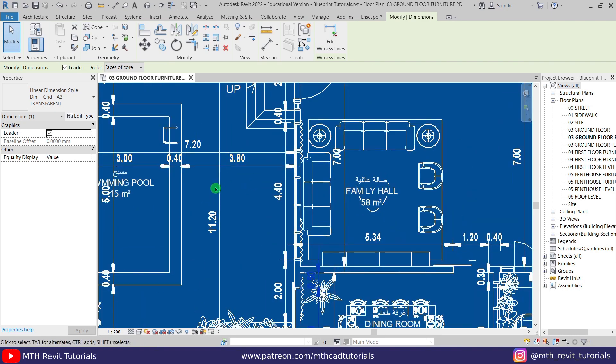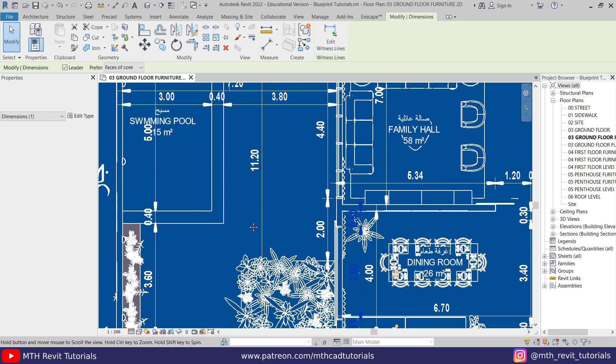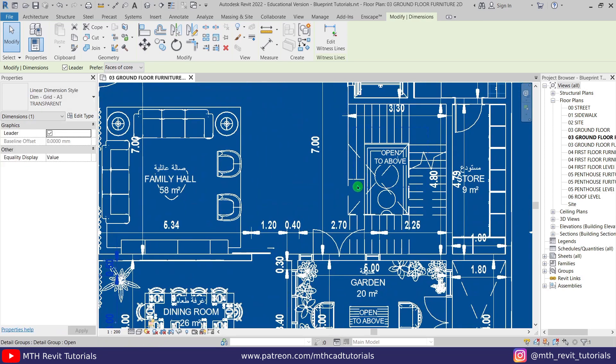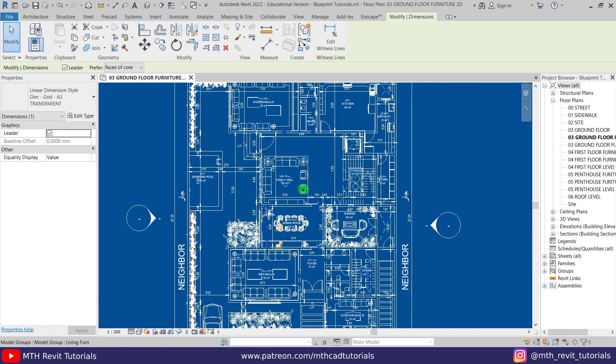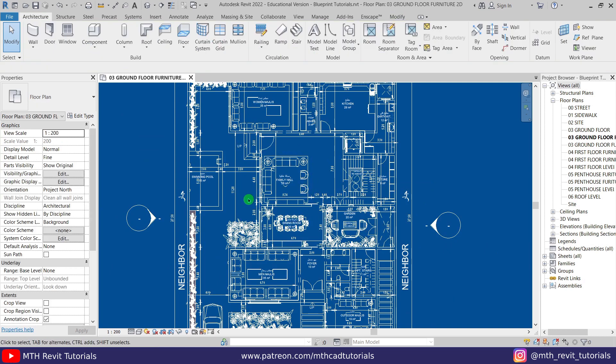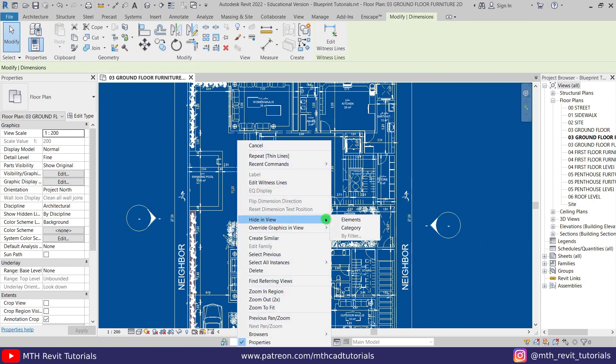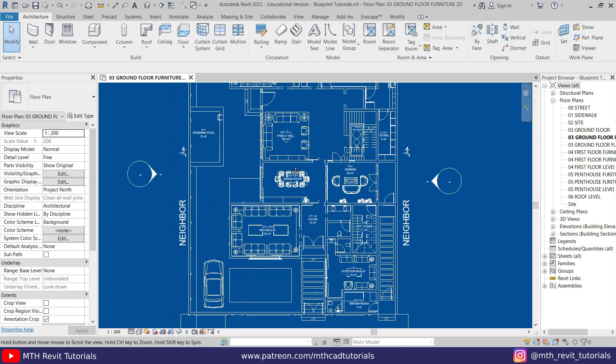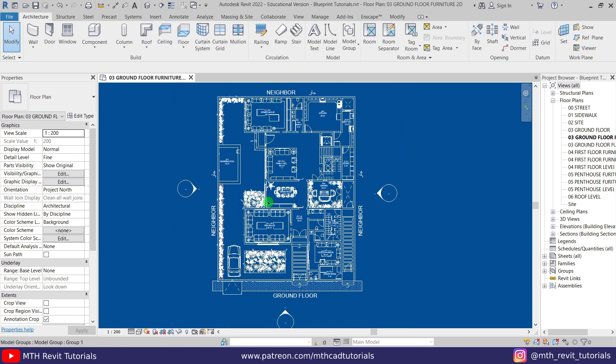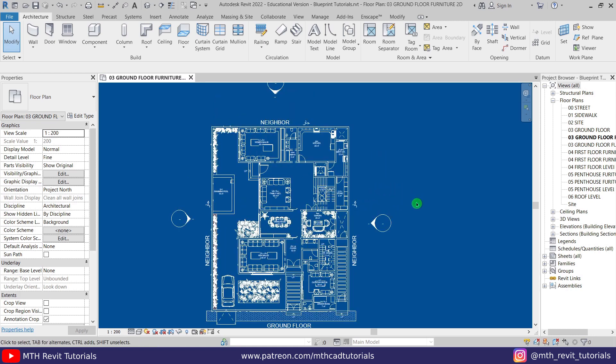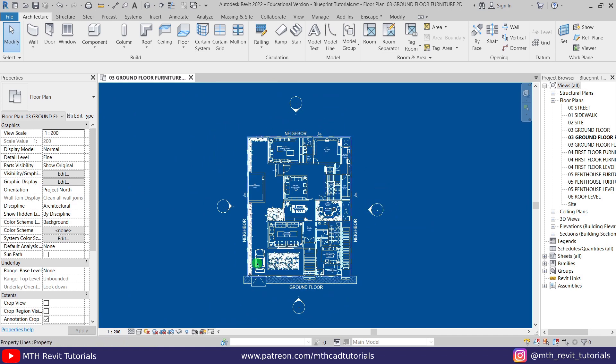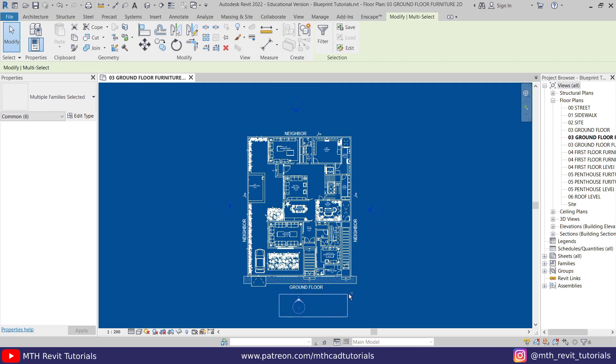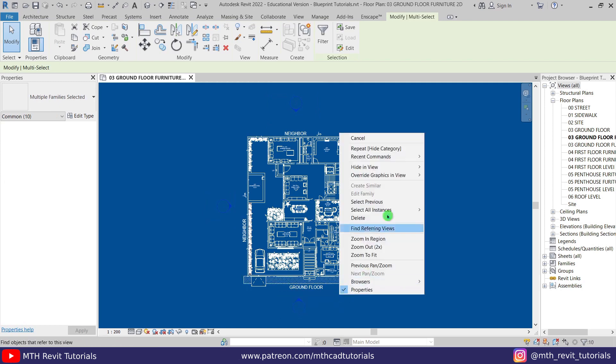Now let's export this image, but before that I will just quickly hide the dimensions because I don't want to export the dimensions for now. Let's hide the category. Perfect. Before exporting this image, you need to make sure you don't have any objects in your view which you don't want to export. Like I have these elevation view symbols which I don't want to show or export with the plan. Let's quickly hide them. Let's select all four of these, then right click, Hide in View Elements.